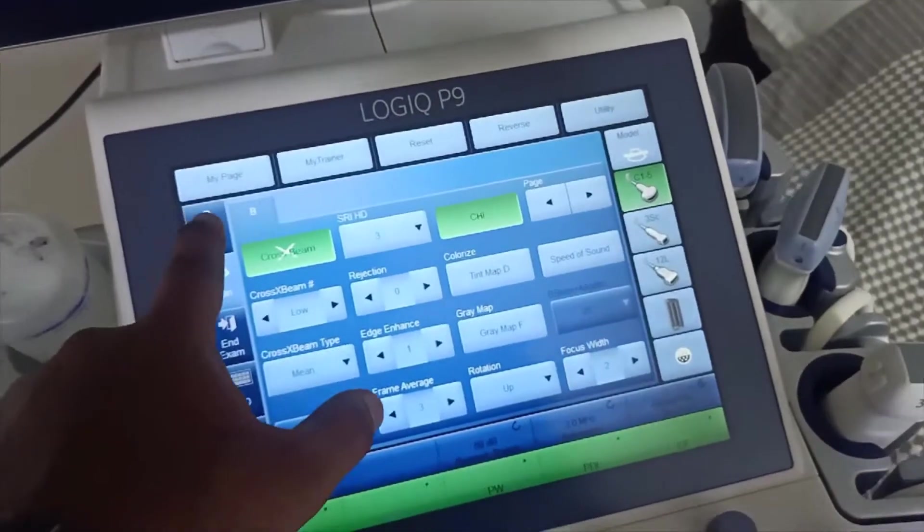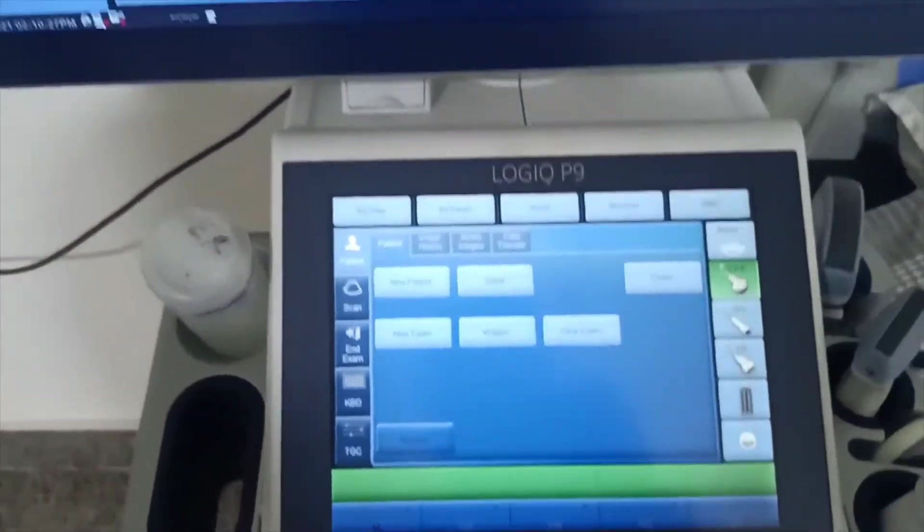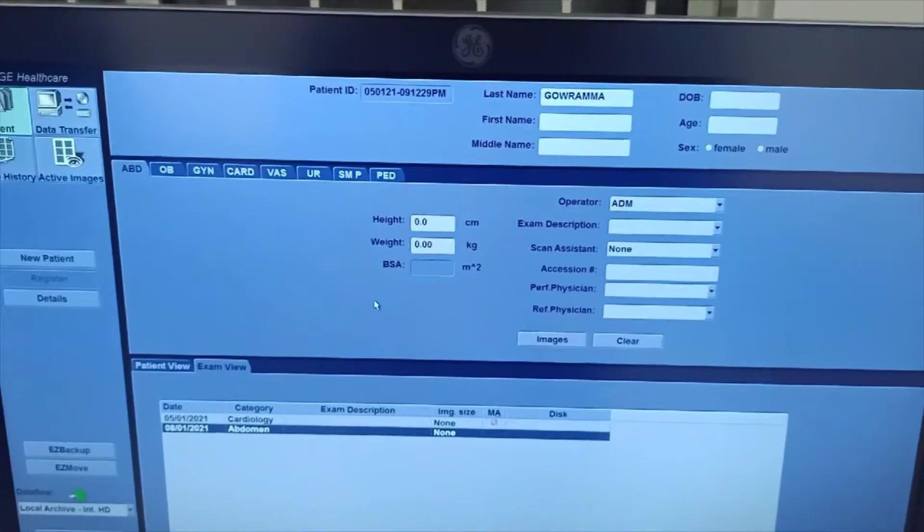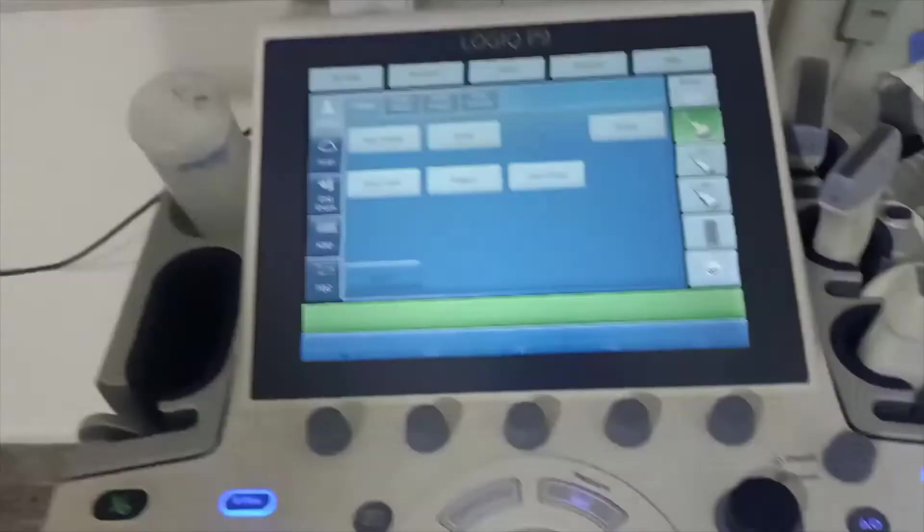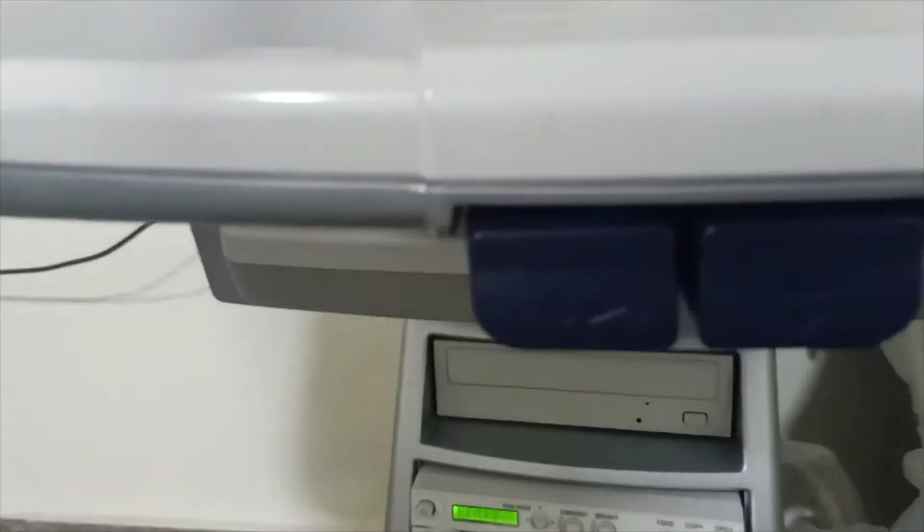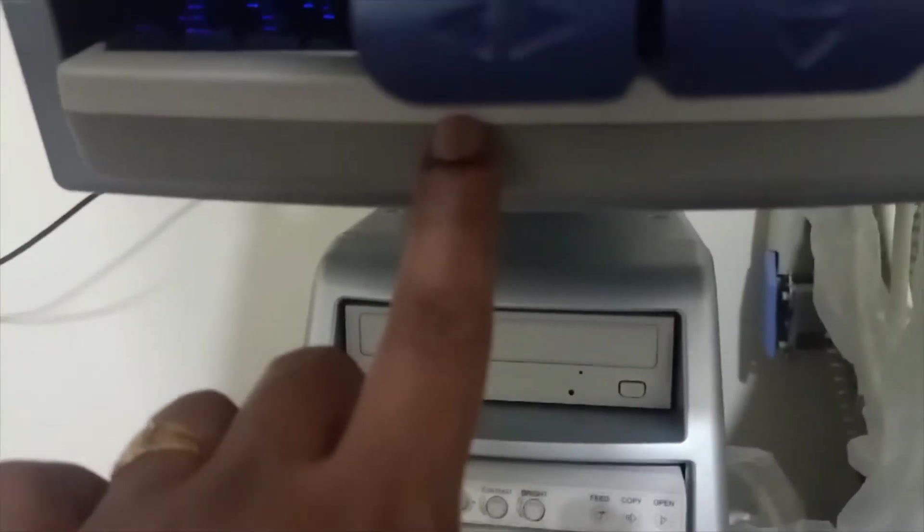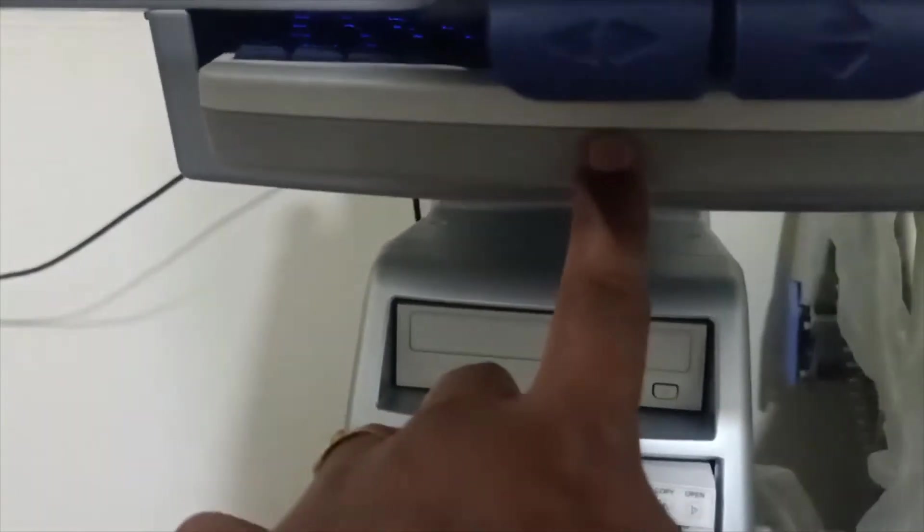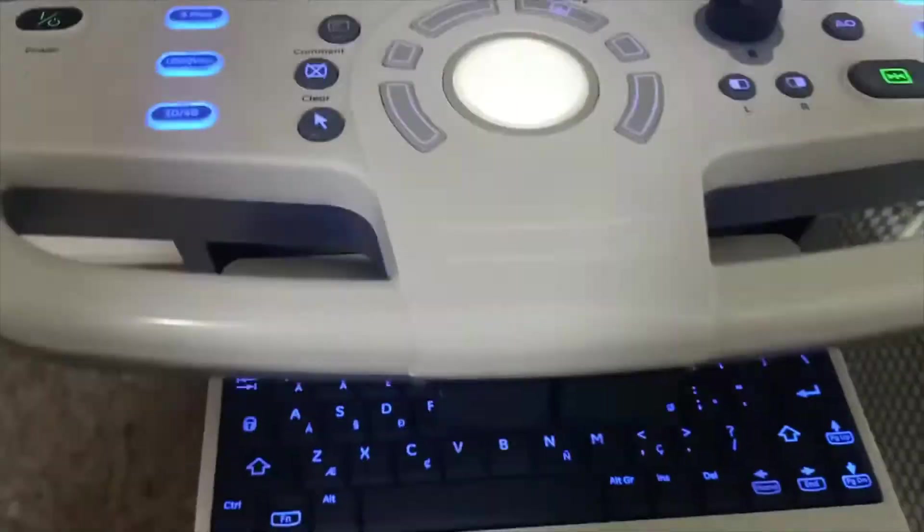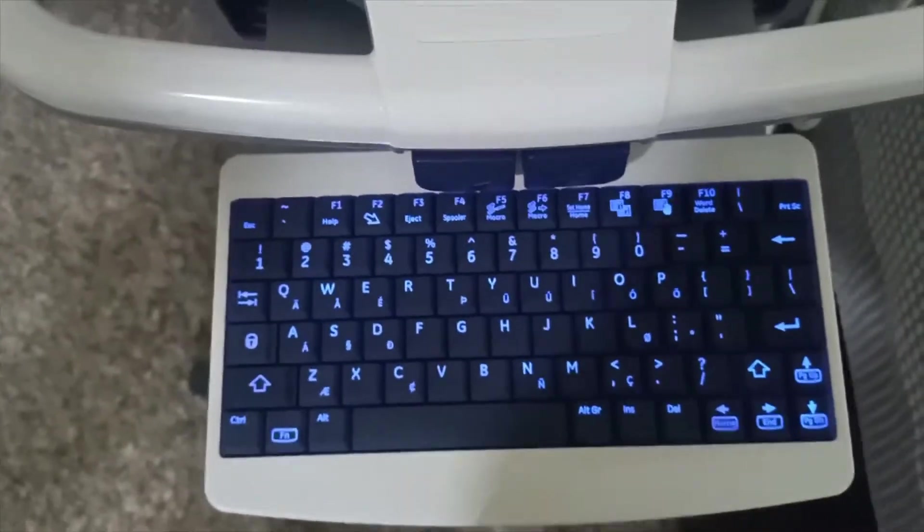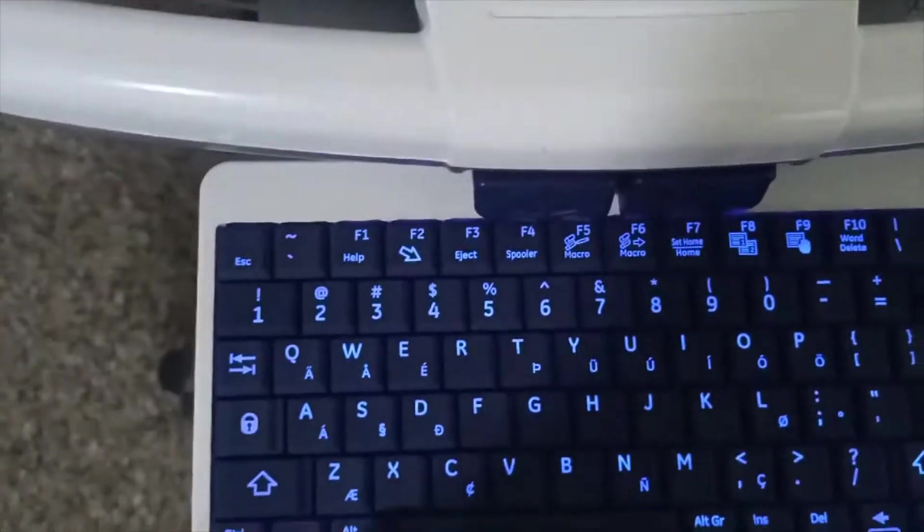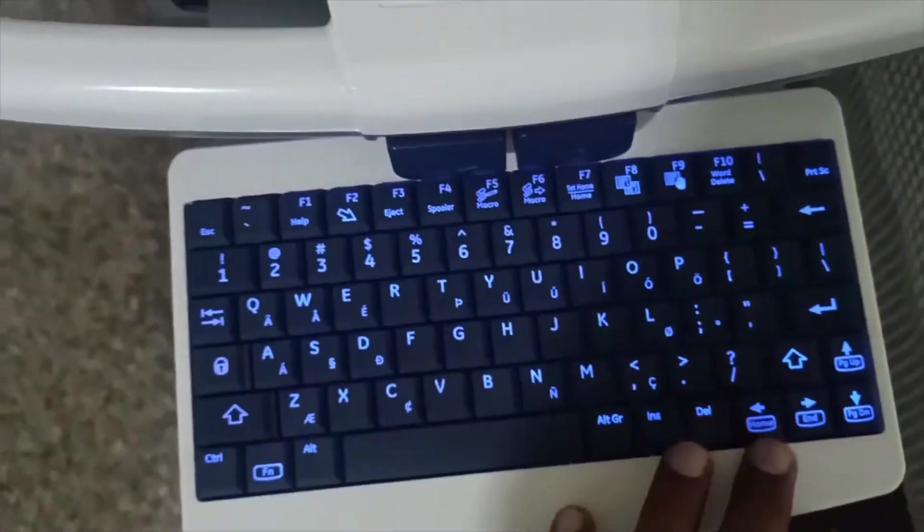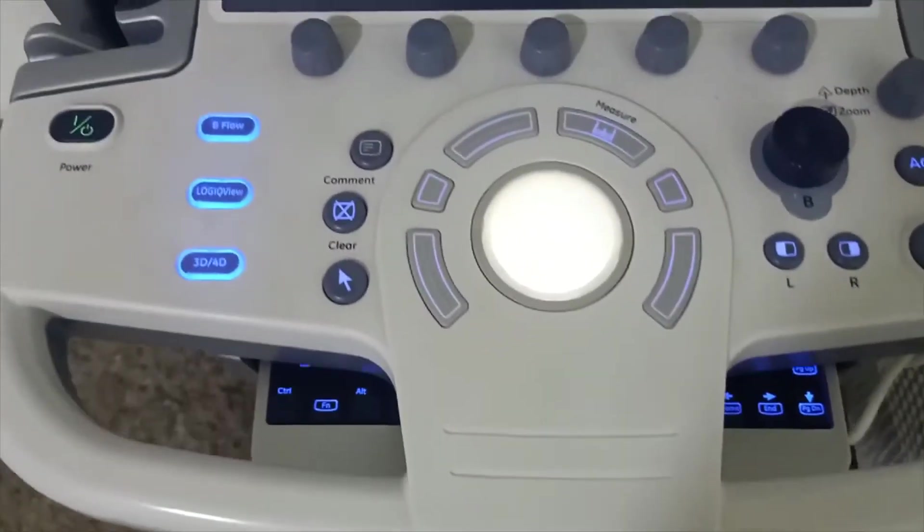If you need to enter patient info when you admit, you have to enter the patient information. For that you can use this alphanumeric keyboard which is very compact and very useful in this machine. It is under the console, so nicely designed in this Logic Pin machine.